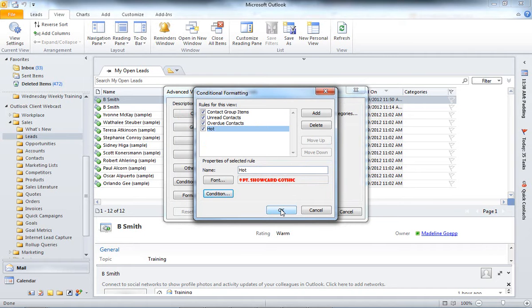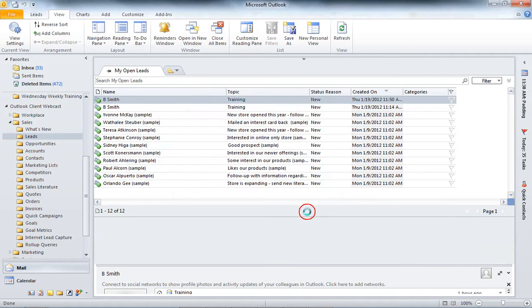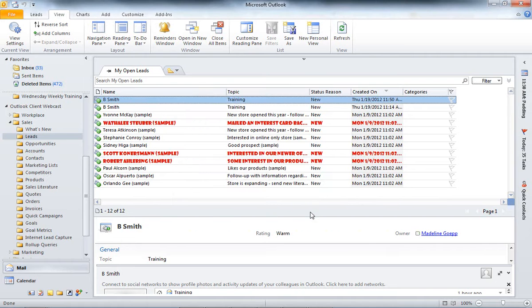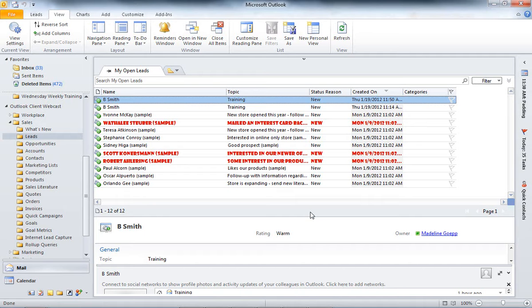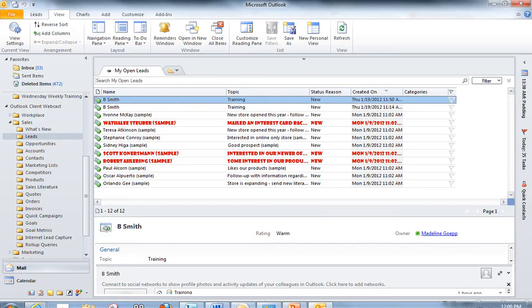So, now I'm going to go ahead and close out of that. Close out of that. And as you can see, all of my leads that have a rating of Hot are now turned red. They're slightly bigger. And they are that Gothic font.